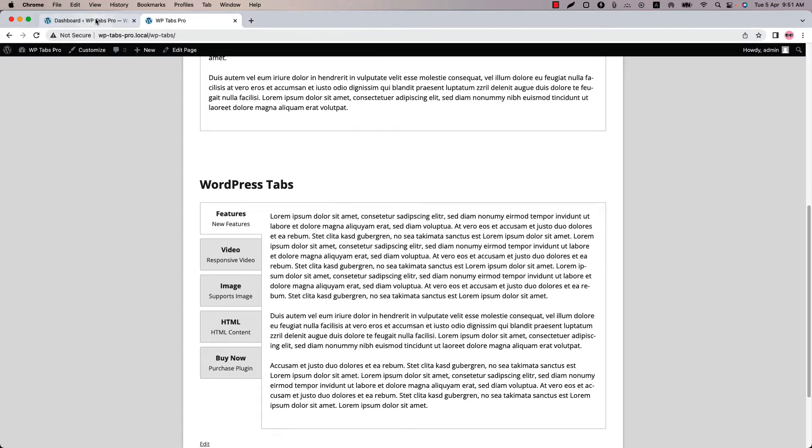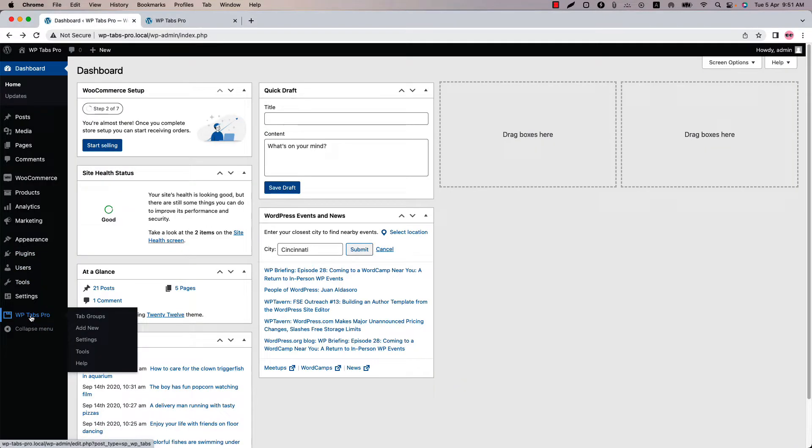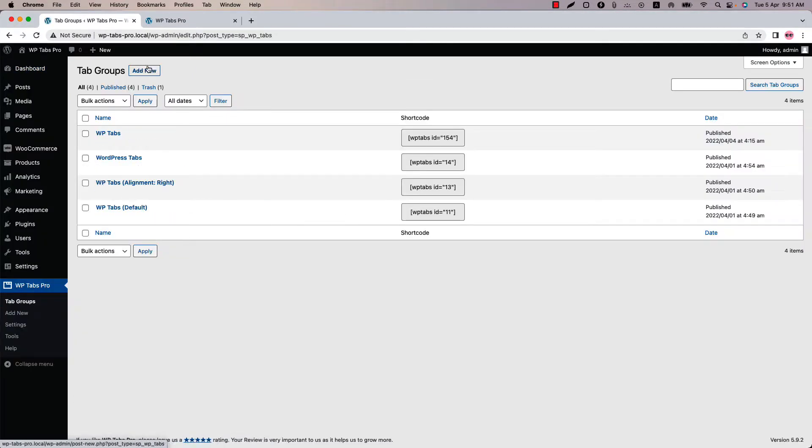Make sure that WPtaps Pro Plugin is installed and activated into your site. You can directly click on add new or you can click tab groups and then click add new to create a new tab group and give it a title.